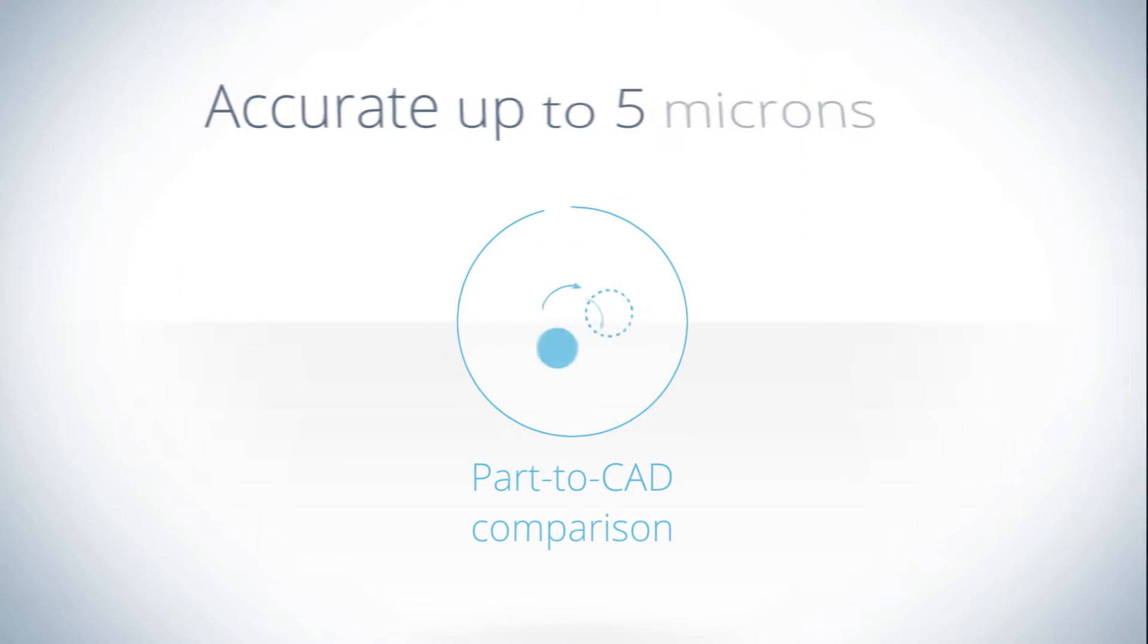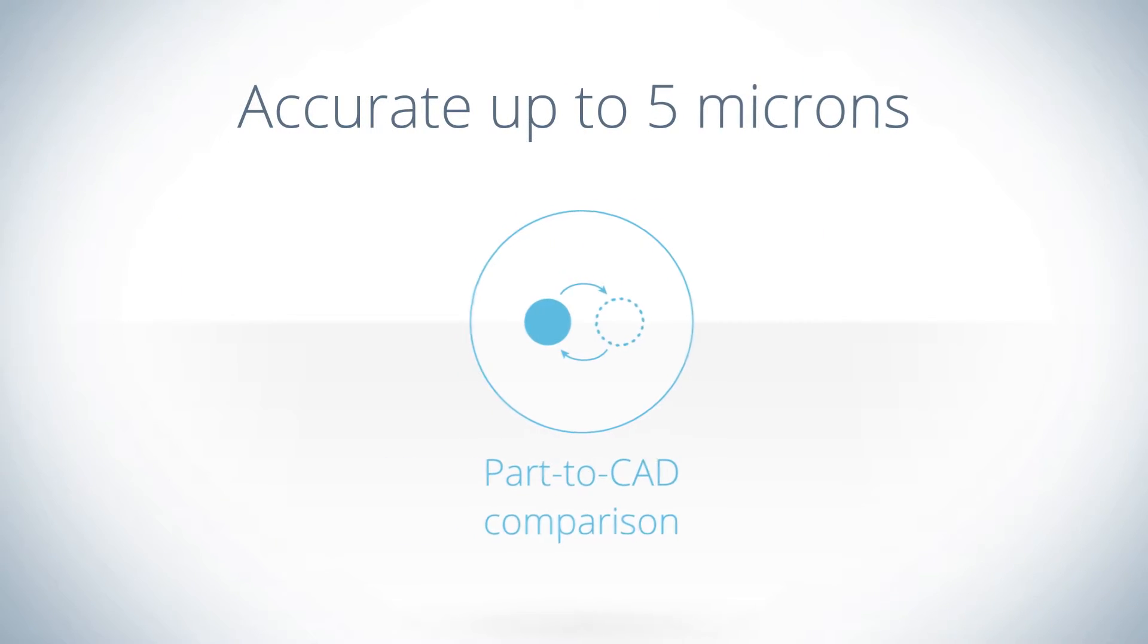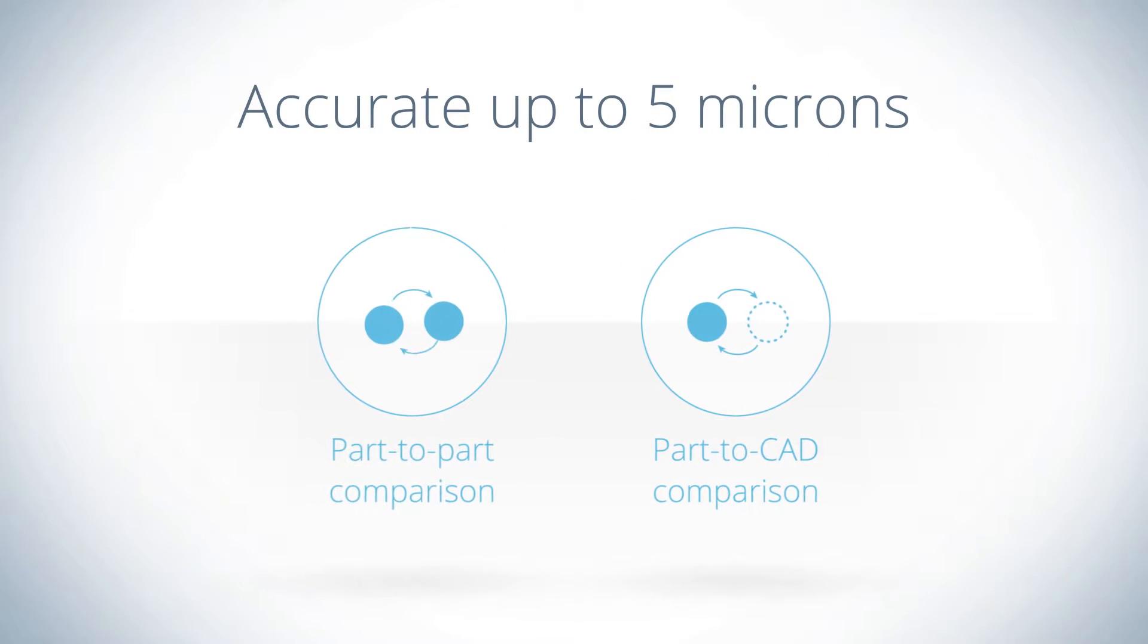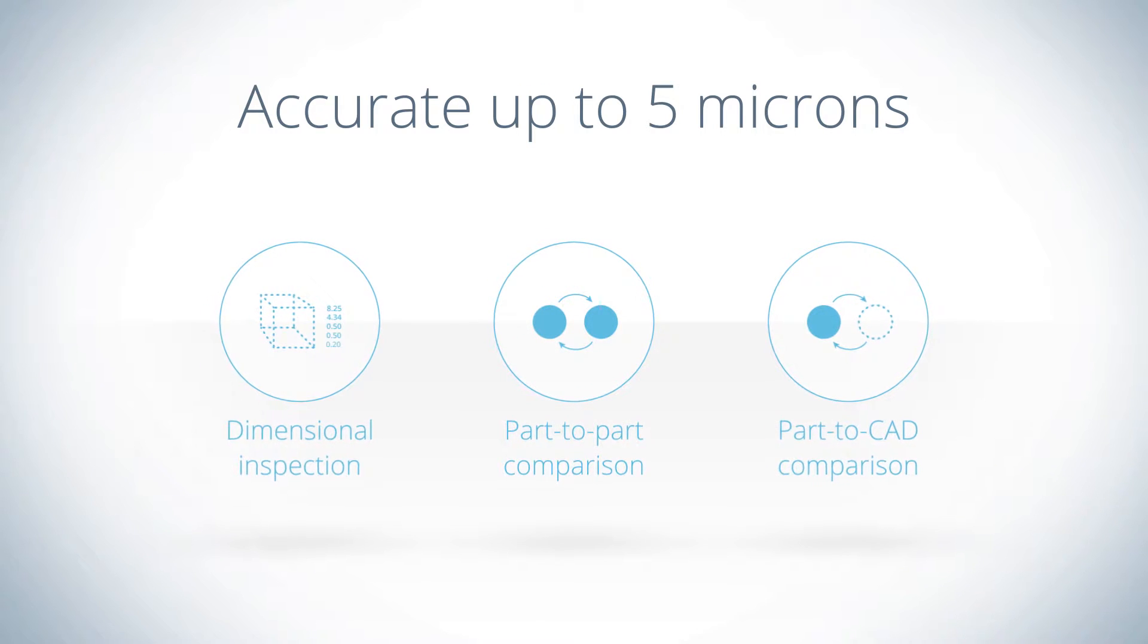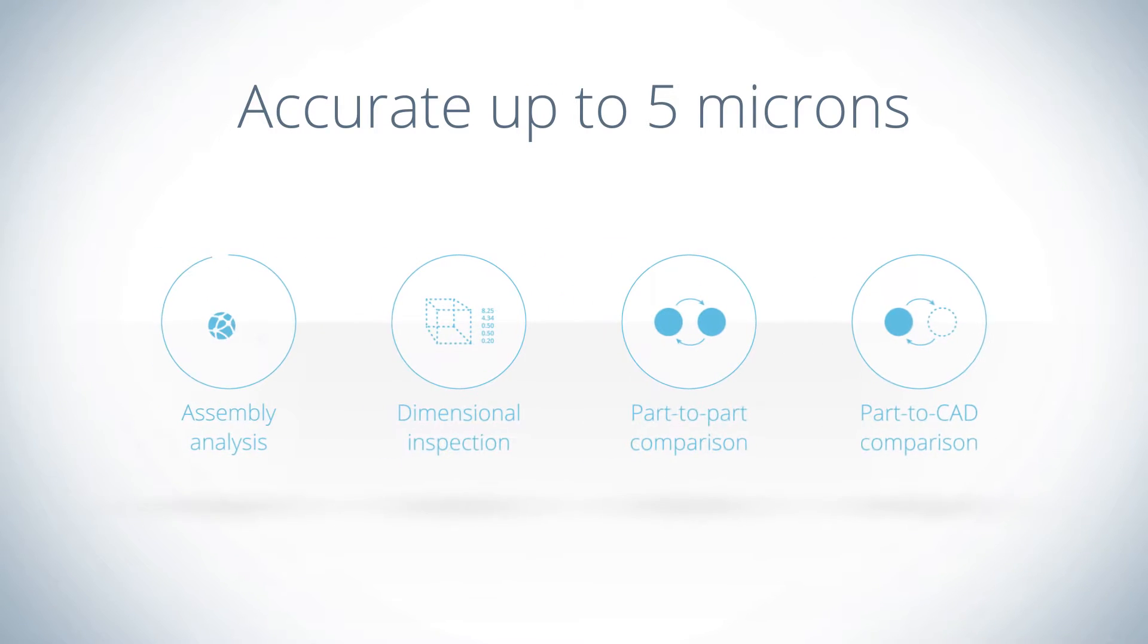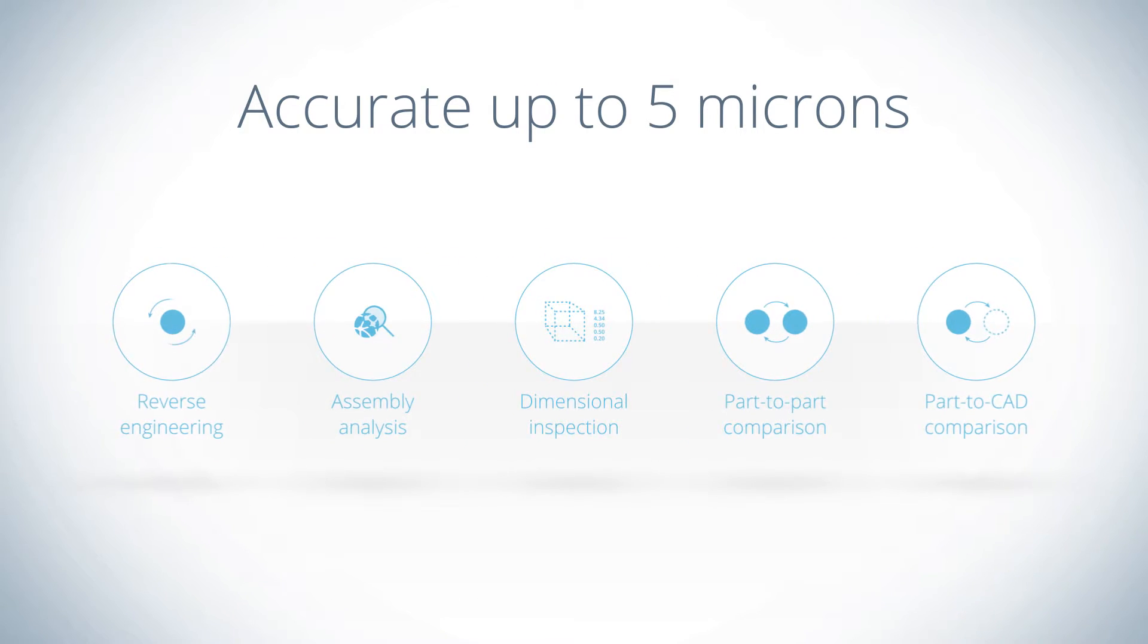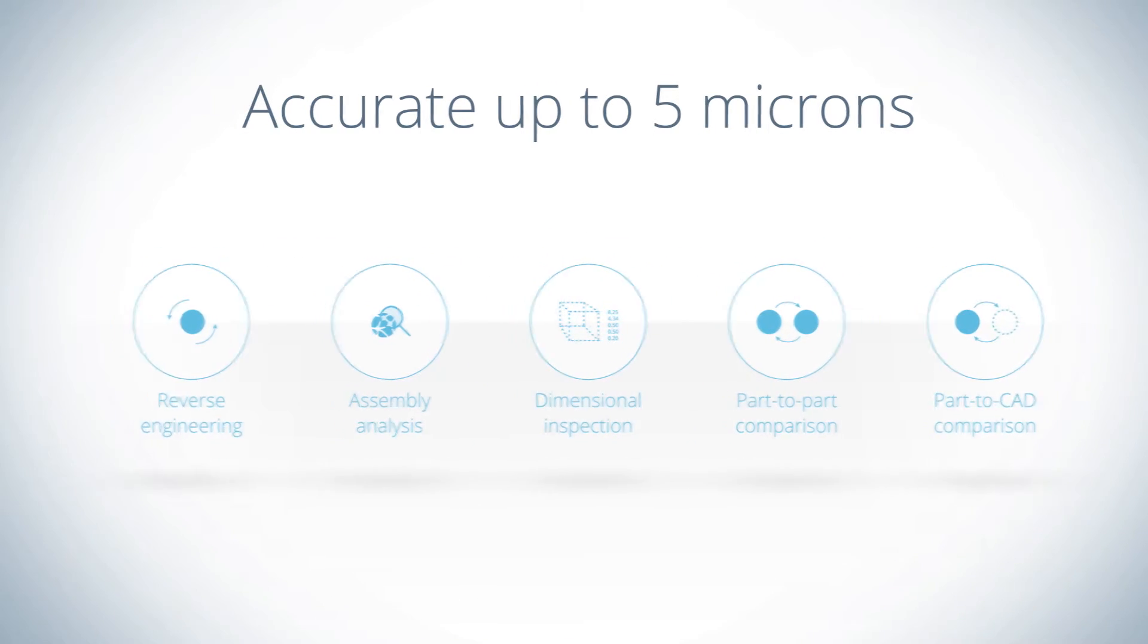Of course, not all design challenges are the same. That's why we offer several ways to test your products. All of them supported by expert analysis and a strong customer service team.